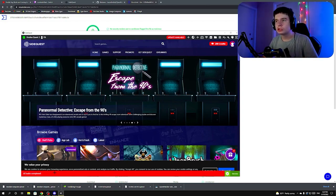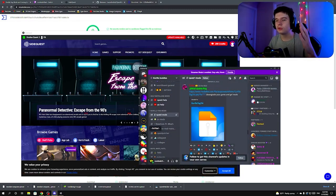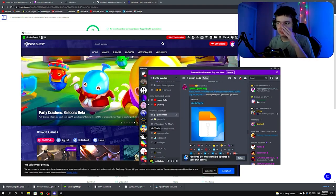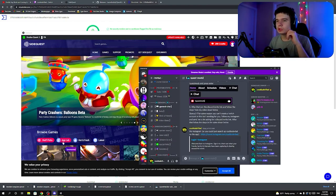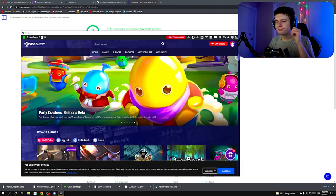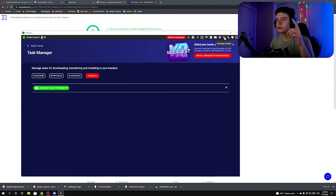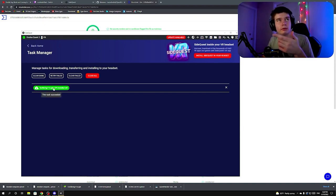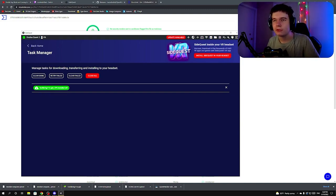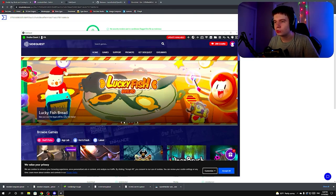If you have any issues, let me know in the comments or in my Discord. If you get an error, it's probably because you didn't uninstall the game on your Quest first. Make sure to uninstall Gorilla Tag before installing the APK, and you won't get any errors.